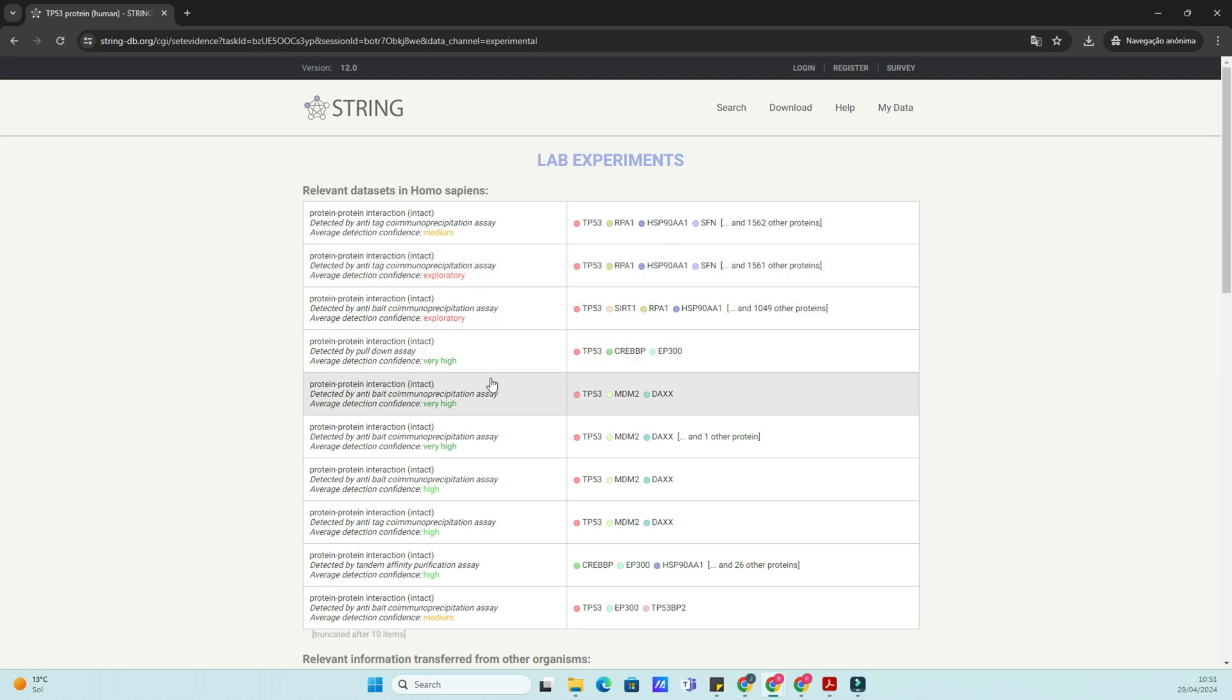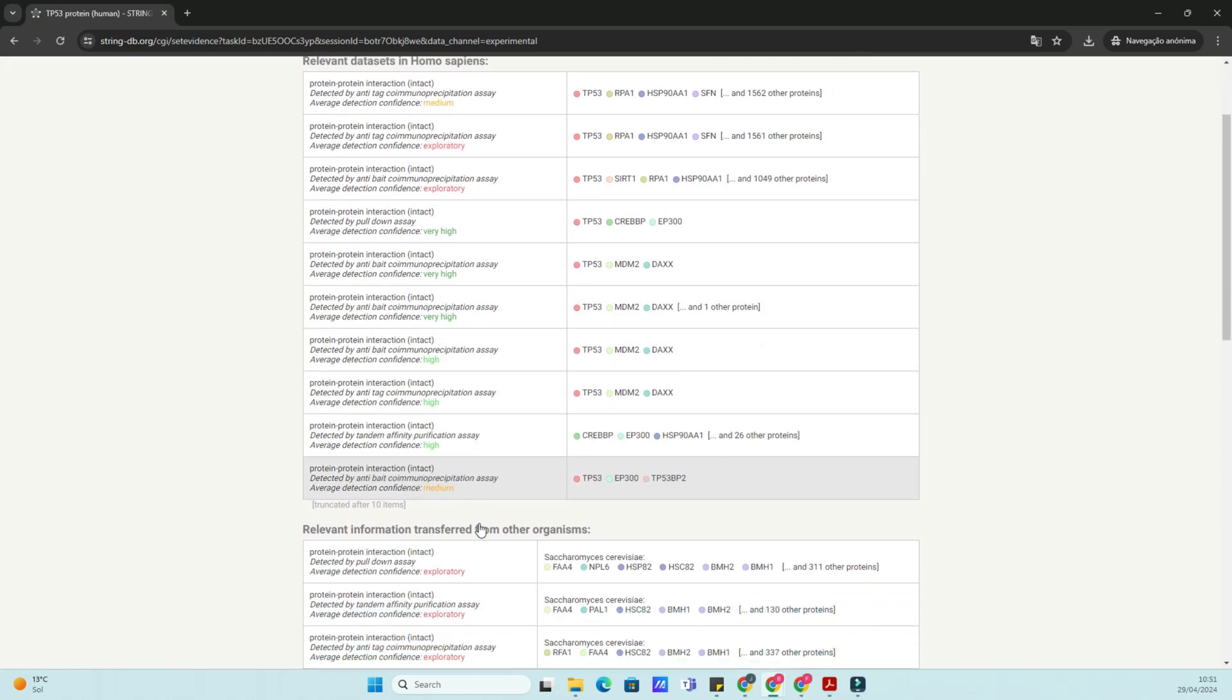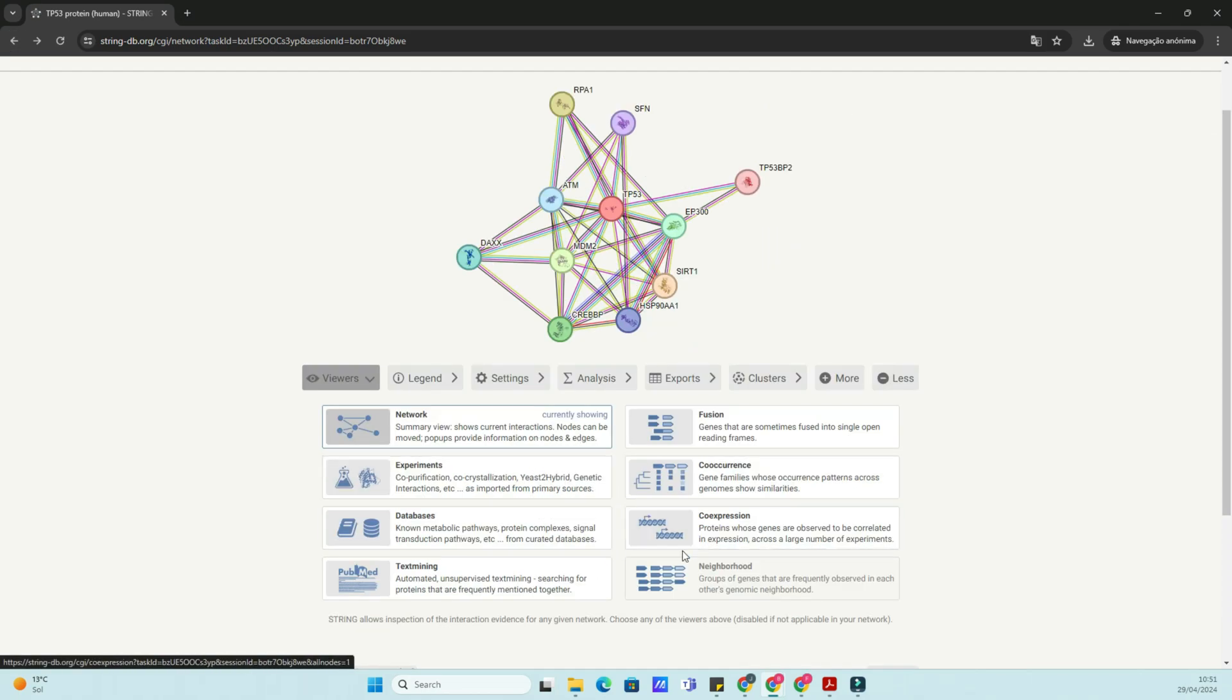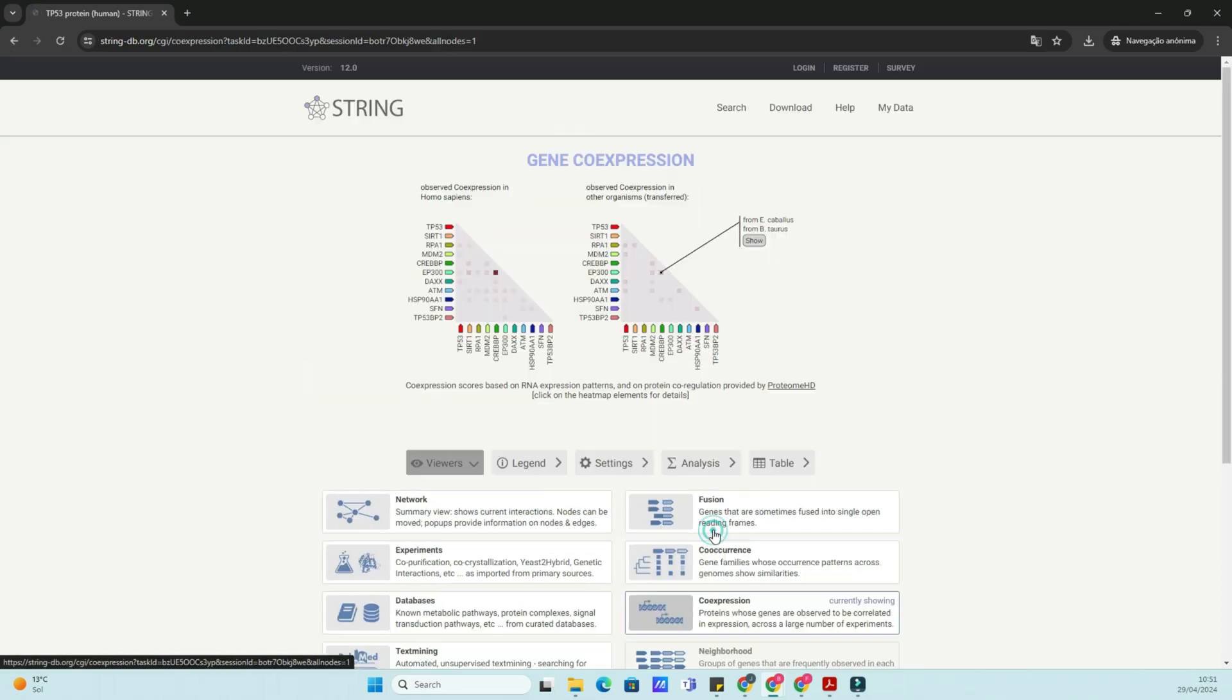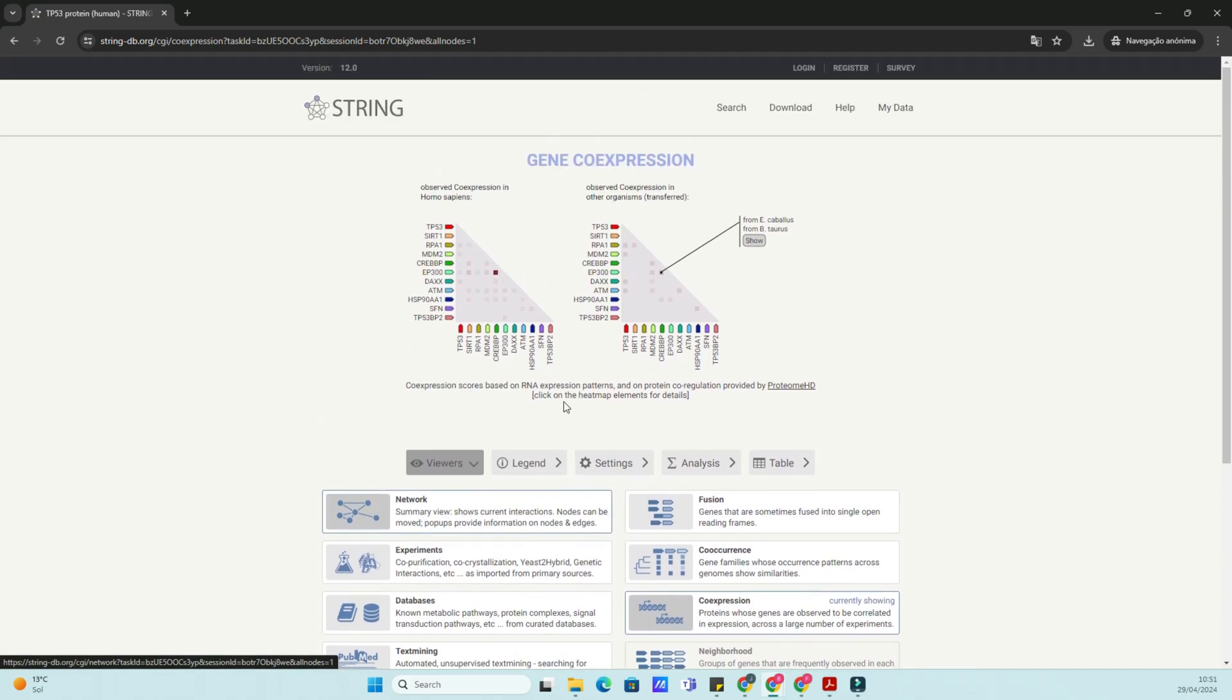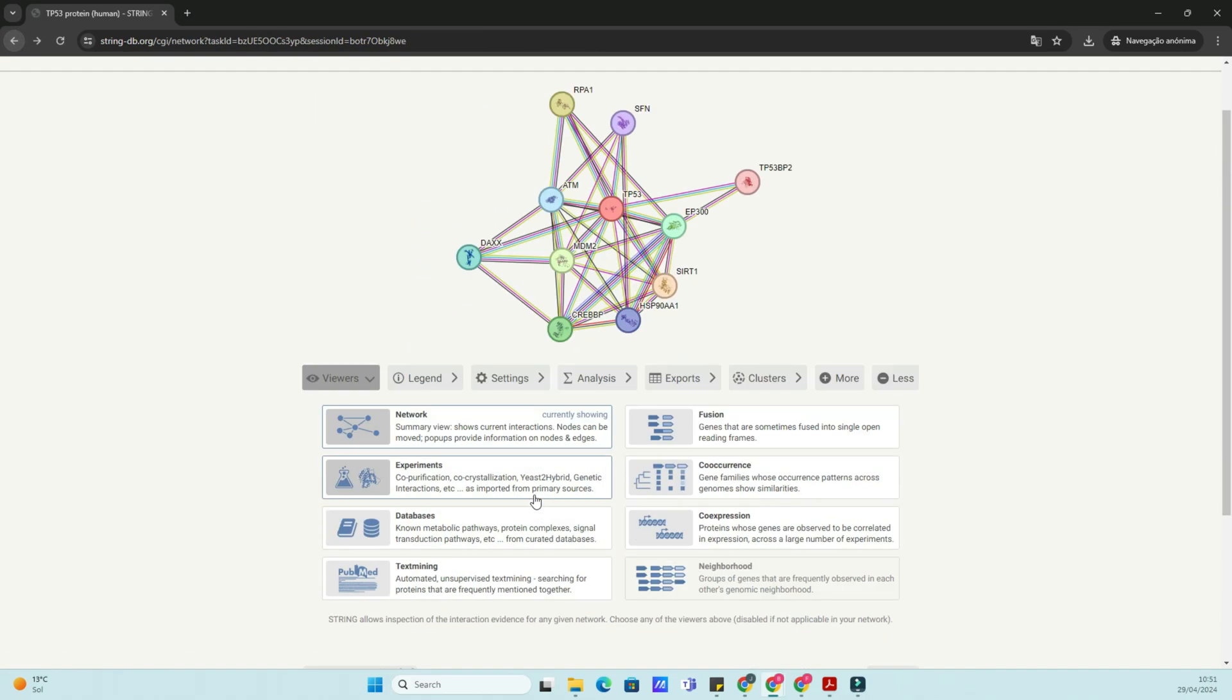Besides visualizing interactions, STRING-DB also provides tools for functional enrichment analysis. You can identify enriched biological processes, molecular functions, and cellular components associated with your protein of interest.